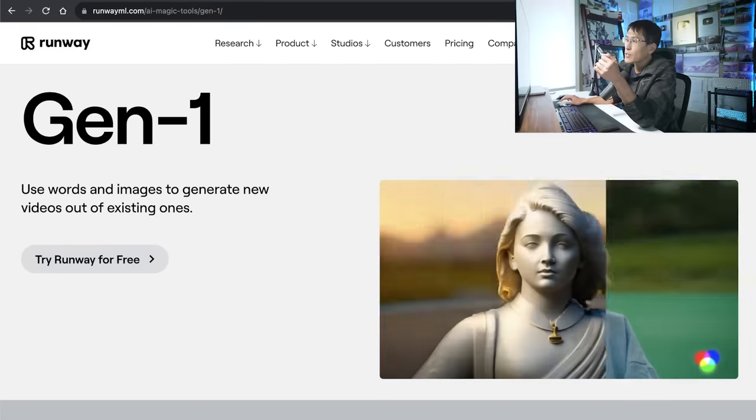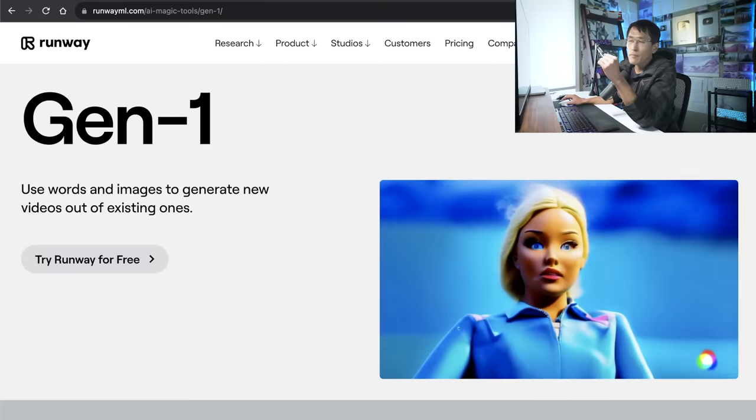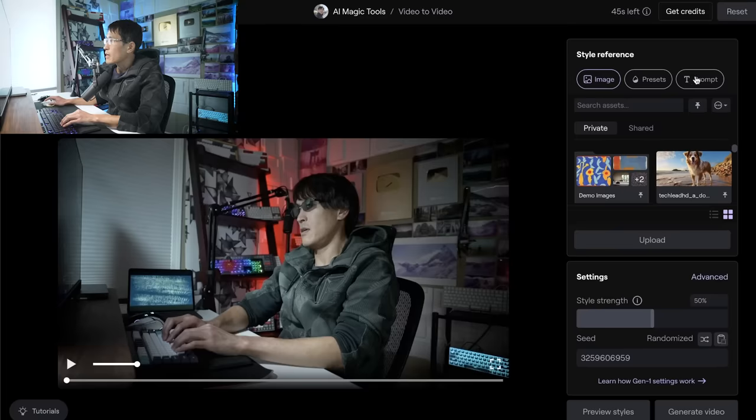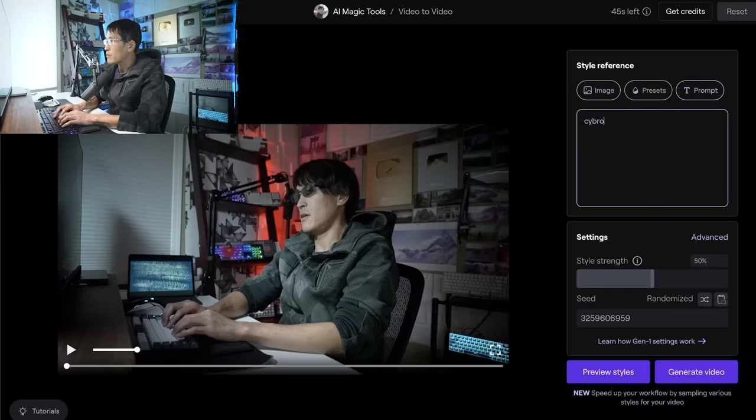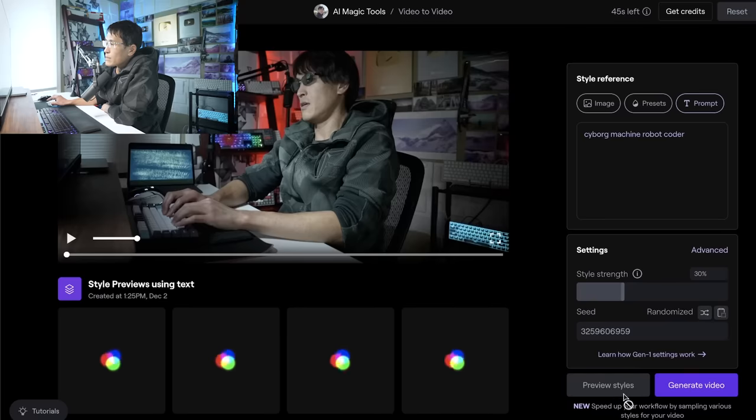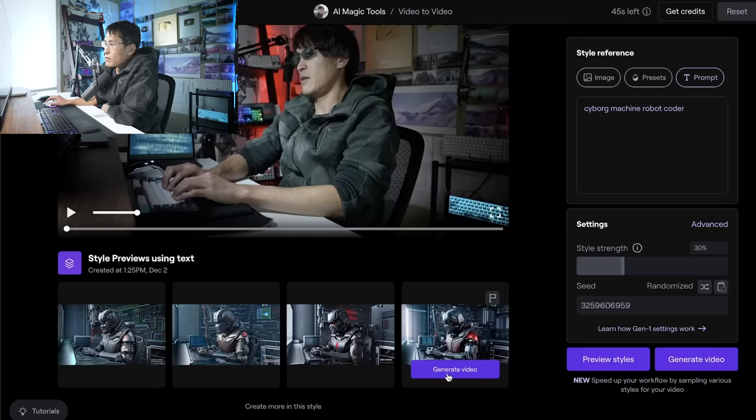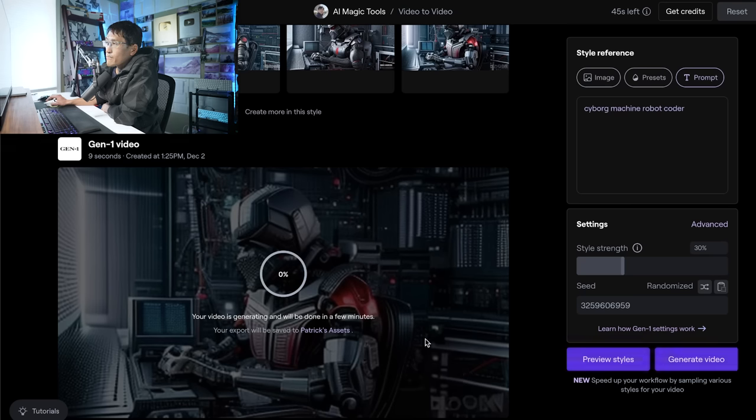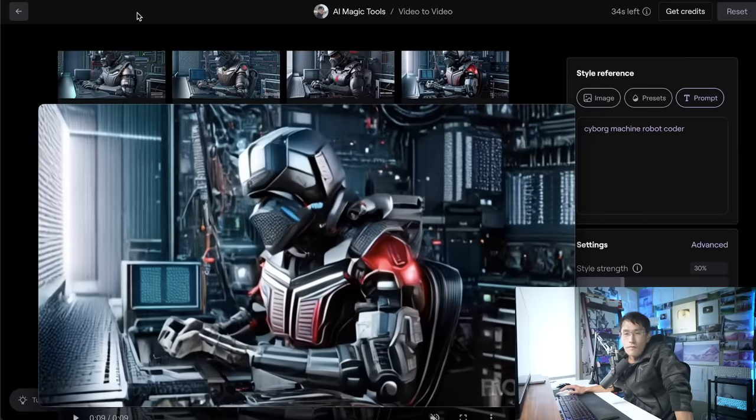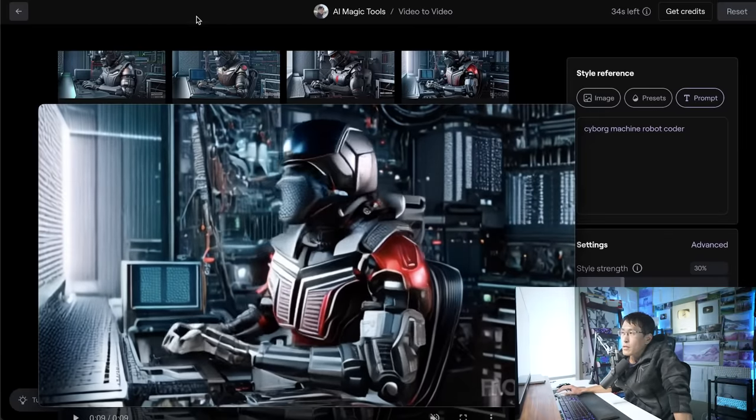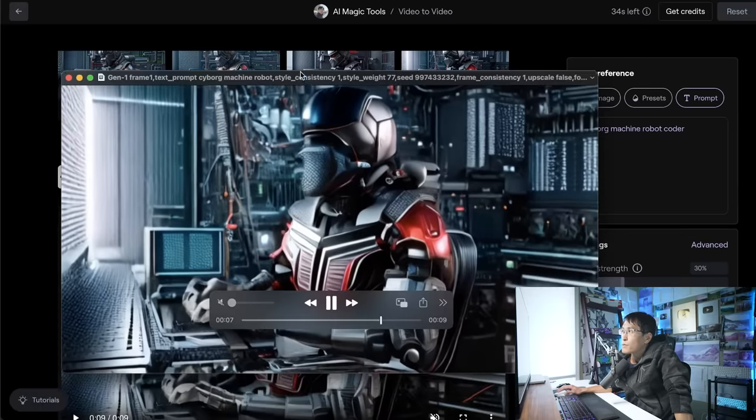Now, aside from Runway Gen 2, they also have Gen 1, which is the video-to-video generation, which is similar to the anime diff example we were doing earlier. So for this, I can also bring in the same video I had earlier of myself typing. Give it a style reference or even a prompt. So we'll say like a cyborg machine robot, and then you can generate this. Runway actually has preview styles as well, which is a great artist tool. I think increasingly, the ease of use and the UI is important for these AI tools, especially for more creative types. But we can see here a quick preview of the styles, and then generate the video for the one that we want here. And so this here is the video generated with Runway ML. A simpler process, but perhaps less customizable than running your own nodes.